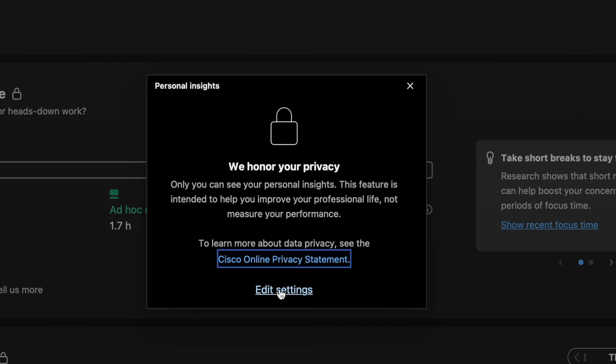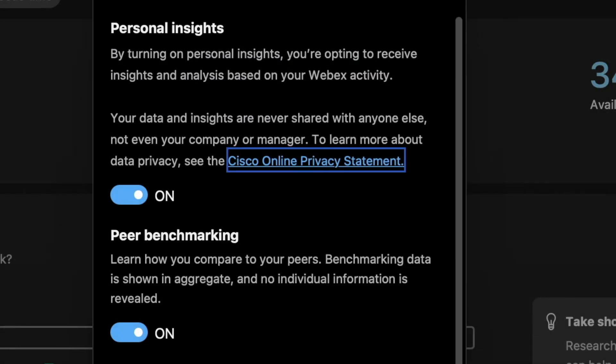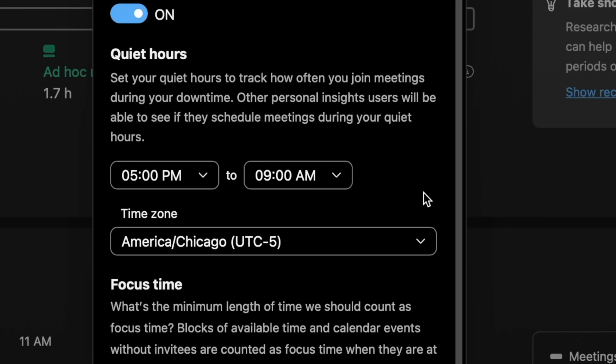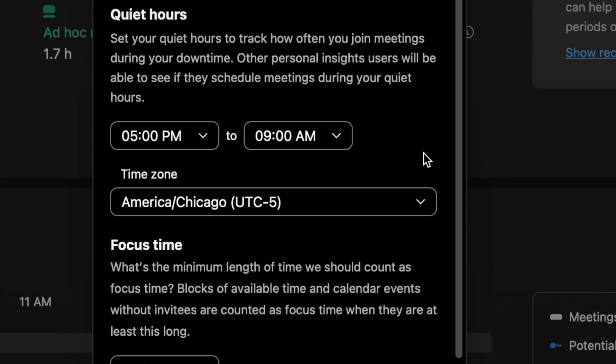WebEx has always led with privacy and security, and this is no exception. It's easy to be busy. It's even harder to be effective. But it's your life. So make it personal with insights from WebEx.